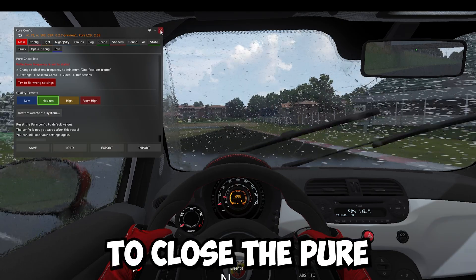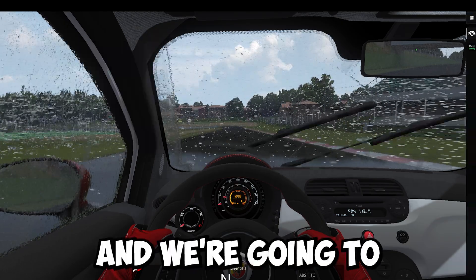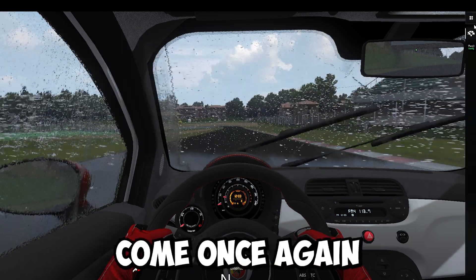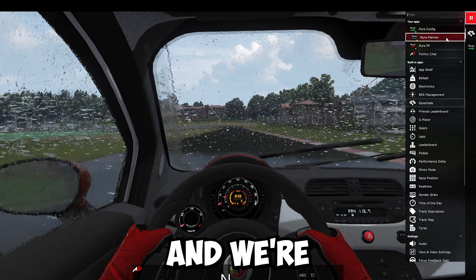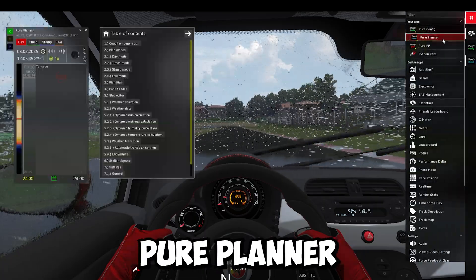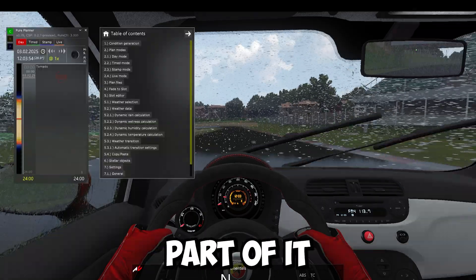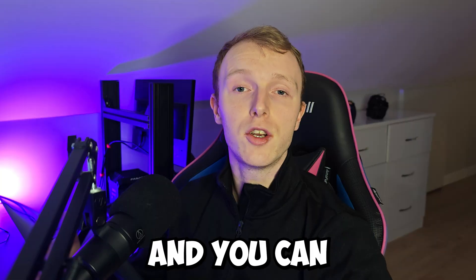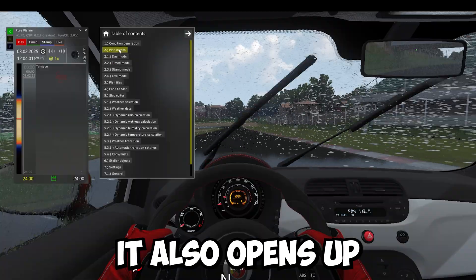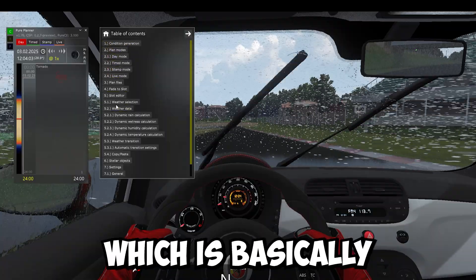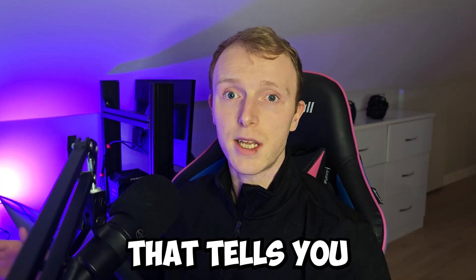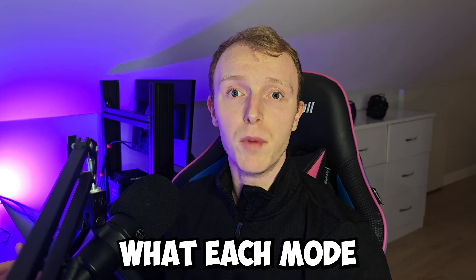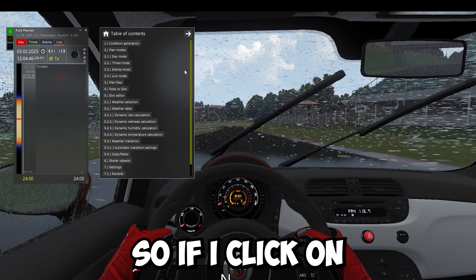But for now, we're going to close the Pure Config app and we're going to come once again over to All Apps and we're going to open Pure Planner. Now, this opens the weather control part of it and you can basically do anything in here. It also opens up this table of contents, which is basically like a built-in manual that tells you what each mode and each feature in here does.